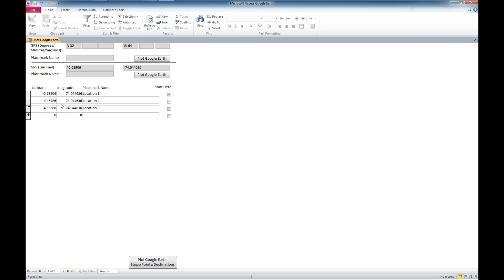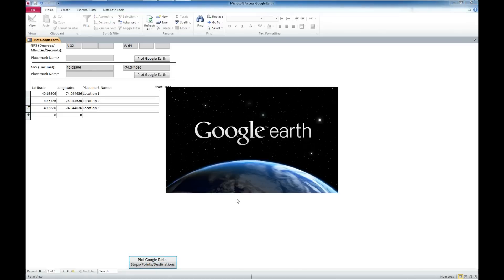Really what this does is demonstrate how we can integrate a Microsoft Access application with an outside application such as Google Earth. We can come down here to the bottom and plot Google Earth stops and points and destinations, and once we click on that, you'll see that it pulls up Google Earth.